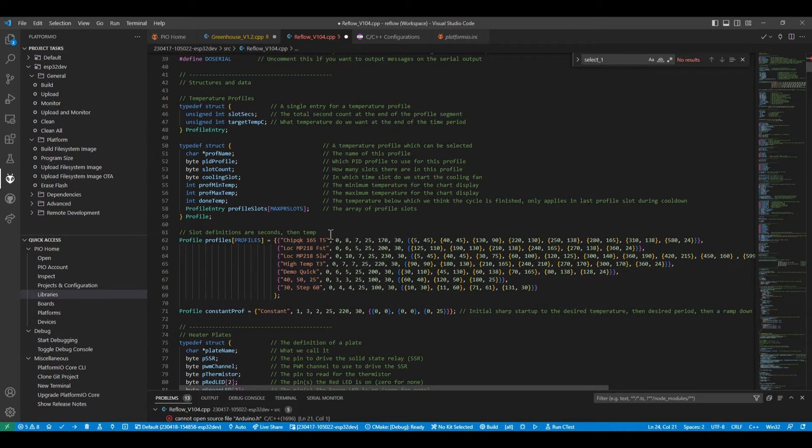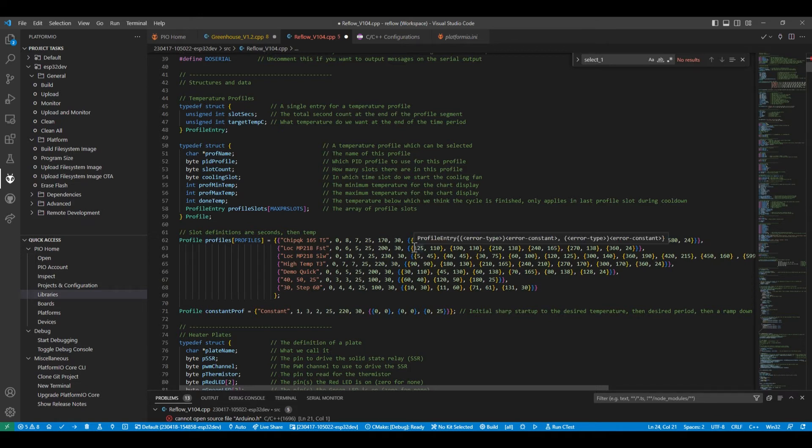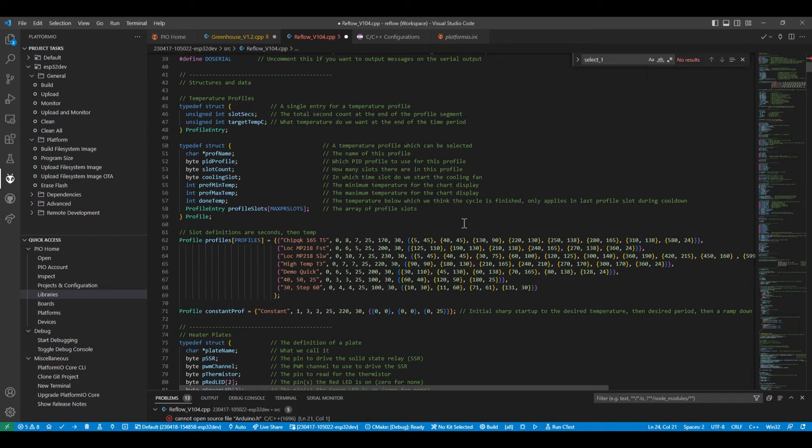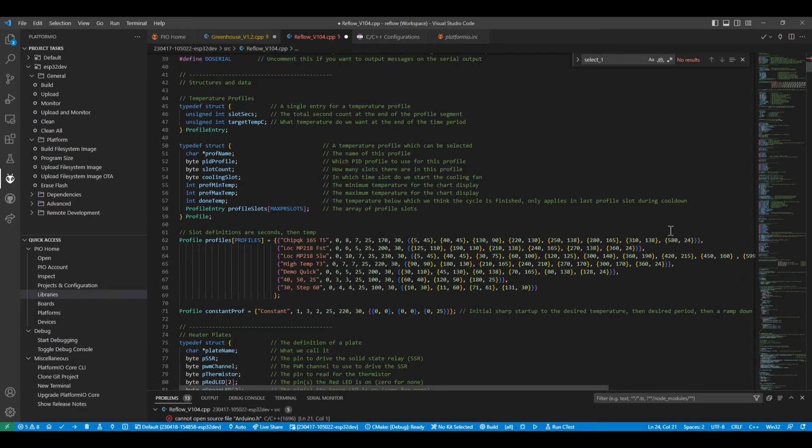So here we've got a definition of those seven temperature profiles. So there we've got after five seconds, go to 45 degrees. After 45 seconds, go to 40 seconds, go to 45 degrees. So it's just a flat temperature profile. Then after 130, go for 90. And then we've got after 580, go down to 24. So that's the final run.